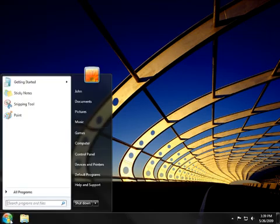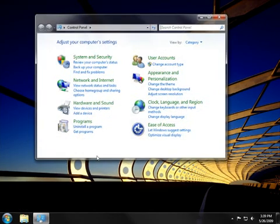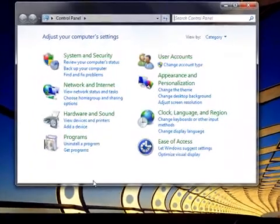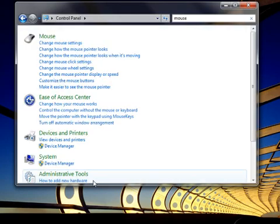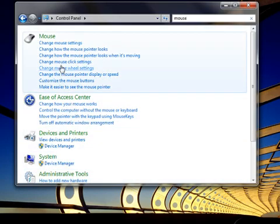Click the Start button, click Control Panel, and then type Mouse in the search box. Then click Mouse.